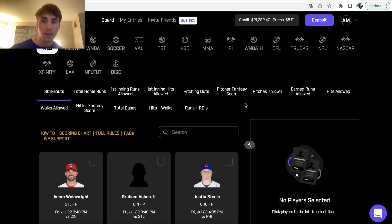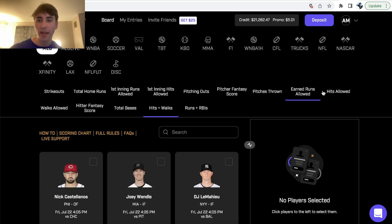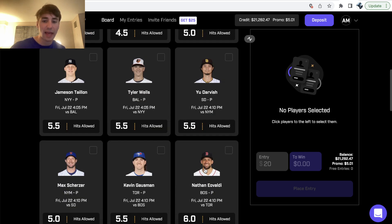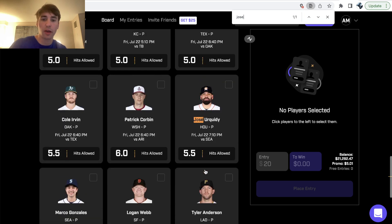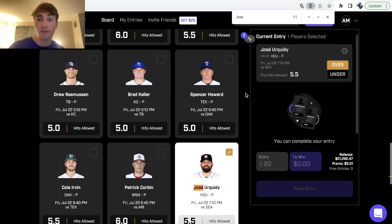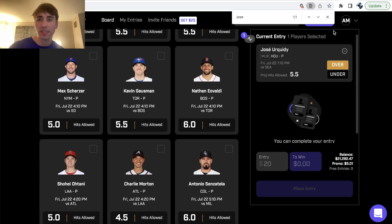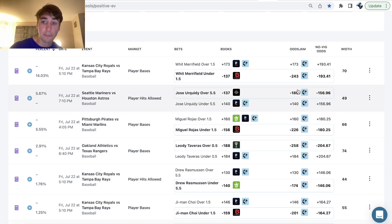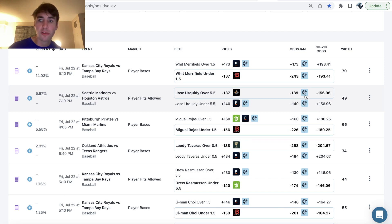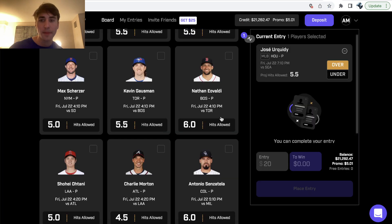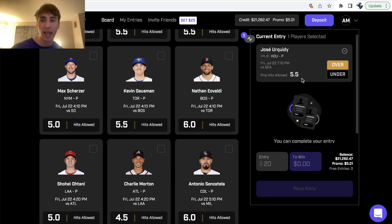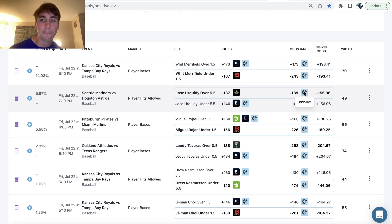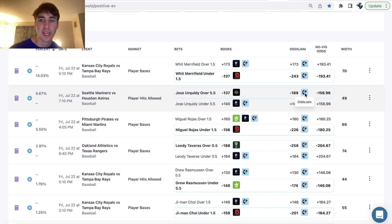Because again, prize picks is not going to vary your payouts depending on if you select the over or the under. And the fact that, so let's just go to Jose real quick. In the fact that sports books have the over heavily juiced to the tune of minus 189 means the over is a lot more likely to hit. So this is a first player prop we definitely want to go with today. Jose over five and a half hits allowed. Sharpest bookmaker out there is pricing this all the way at minus 189. So you can see right here all the way up at minus 189.